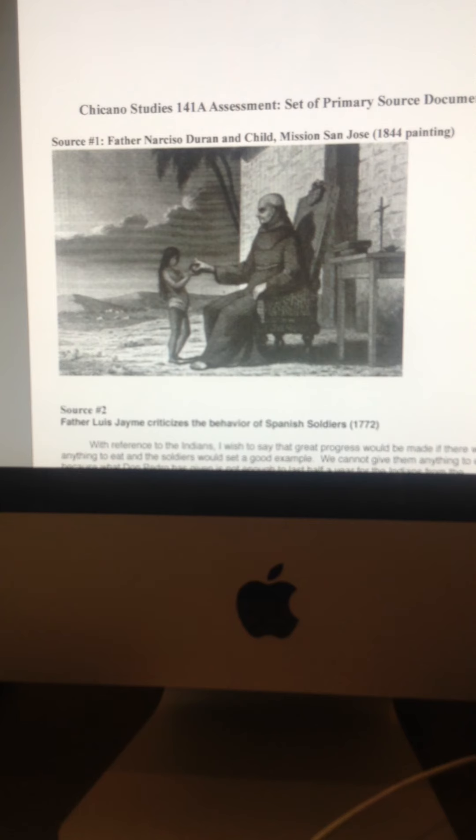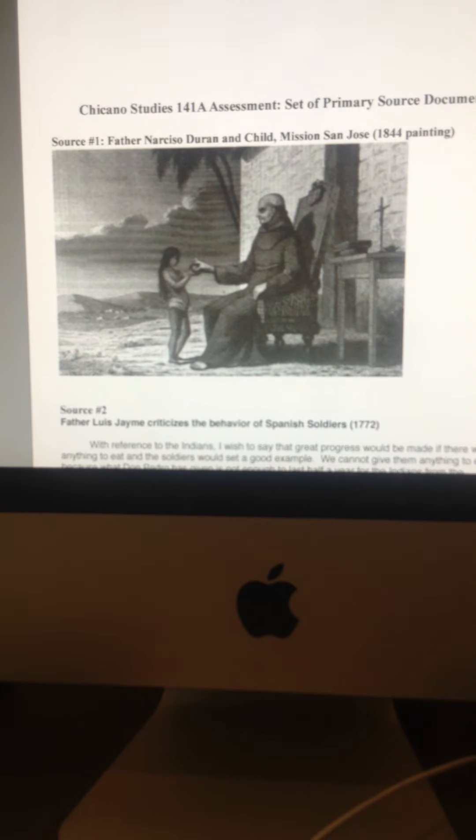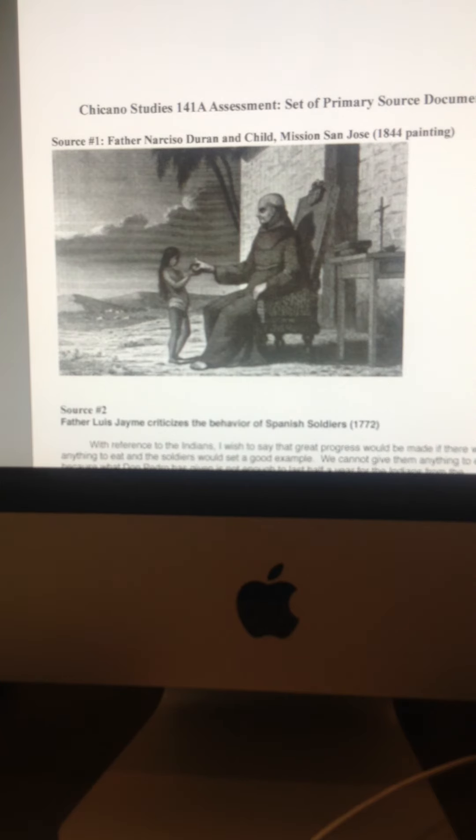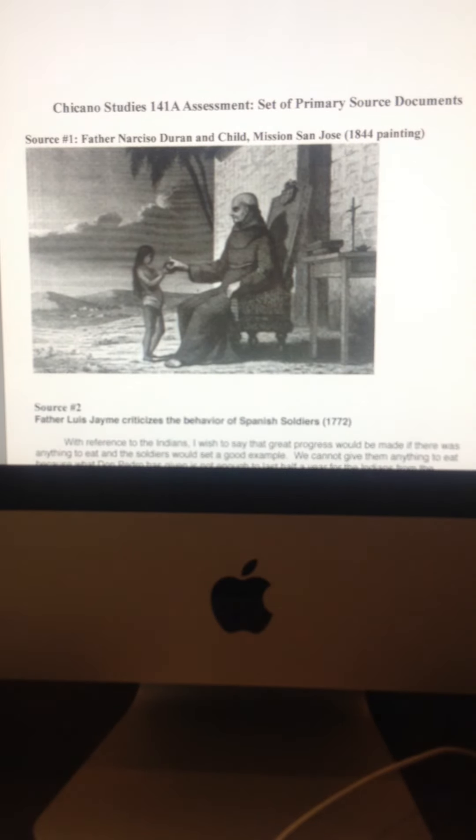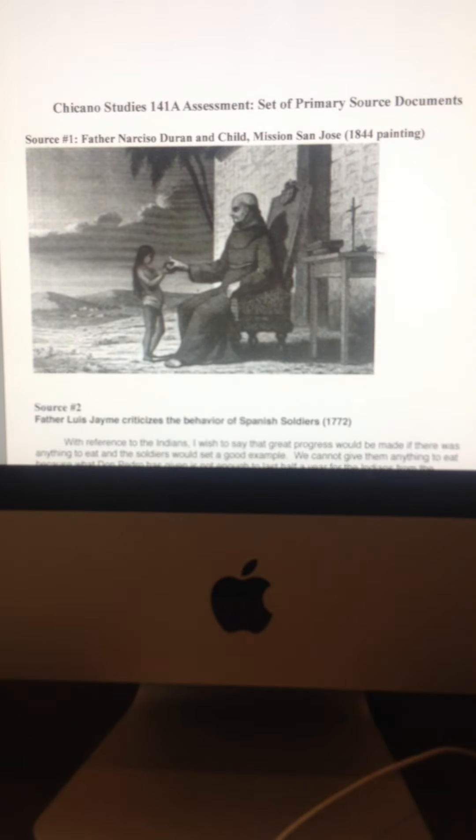What are the main themes going on? What can you detect from the differences in status between Father Duran and the Indian girl? How is Father Duran looking? What is his expression? How is the Indian girl looking? What is her expression? And look at the stuff that's behind him on the desk.